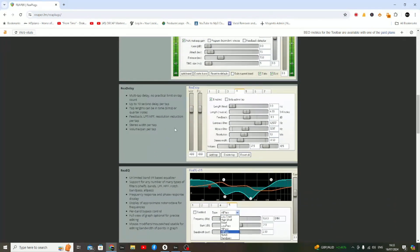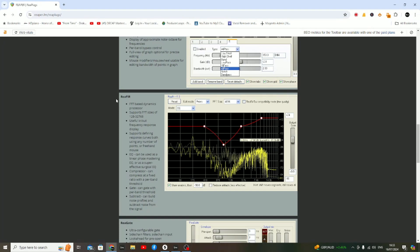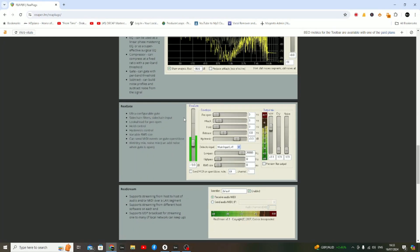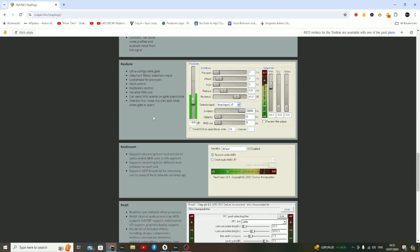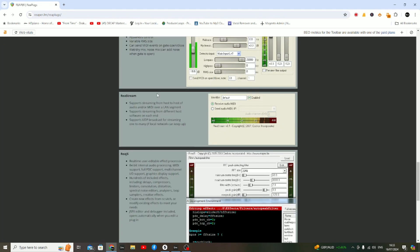Within that suite you're going to get a whole bunch of different plugins—compressors, delay, EQ, a gate, and so forth. But the one you want to pay attention to, the one that is most important, is ReaStream. This is the plugin you're going to need to actually record the master channel of Ableton or whatever DAW you're working with.